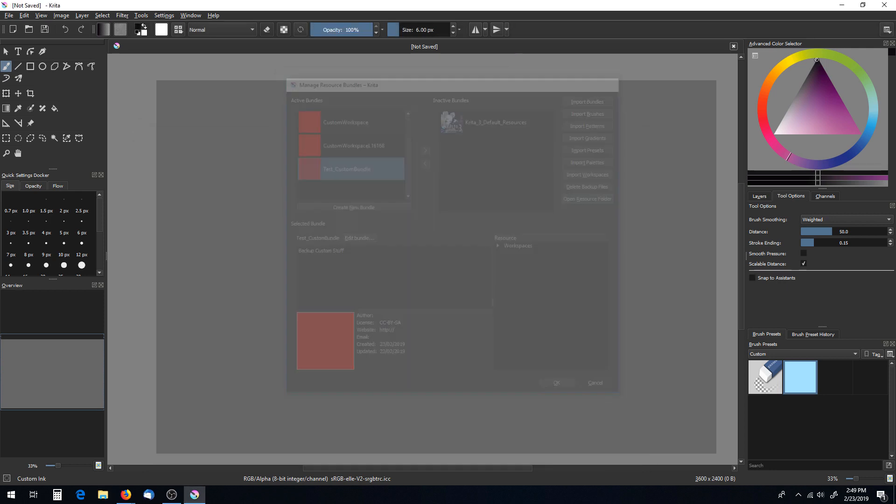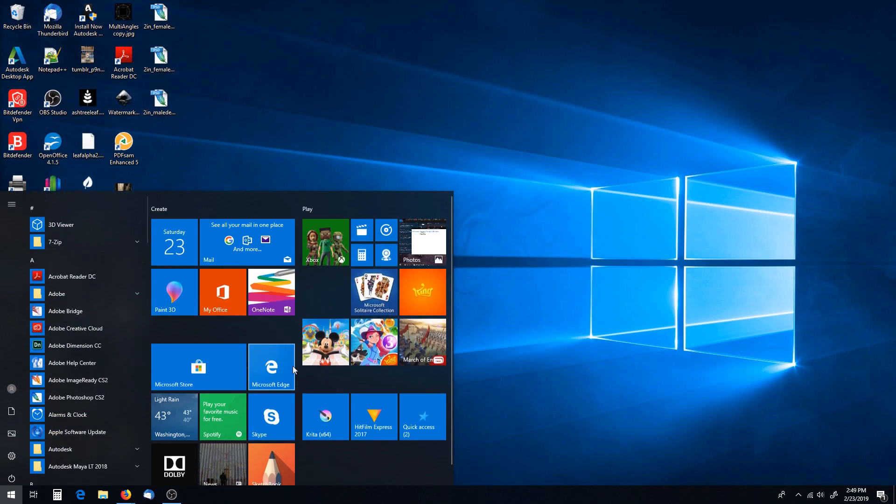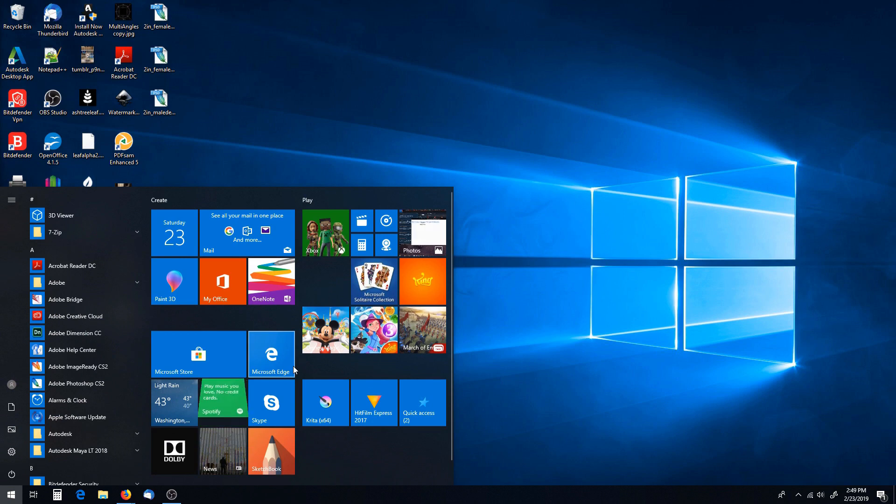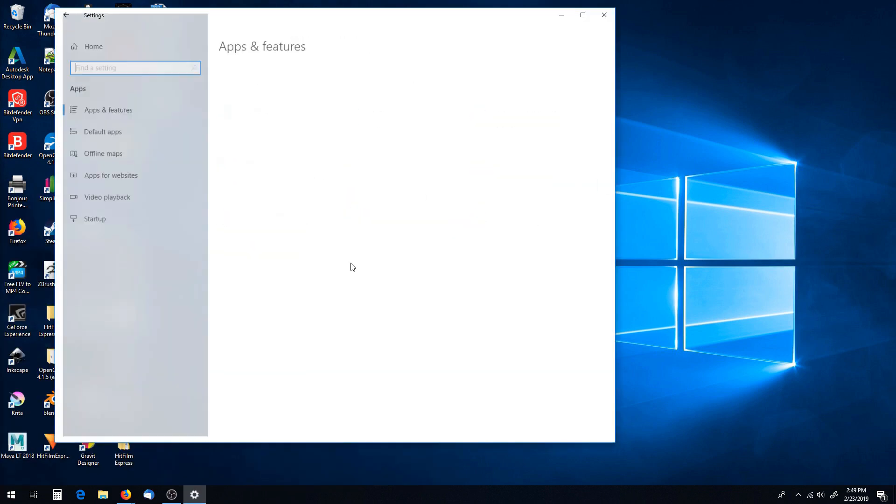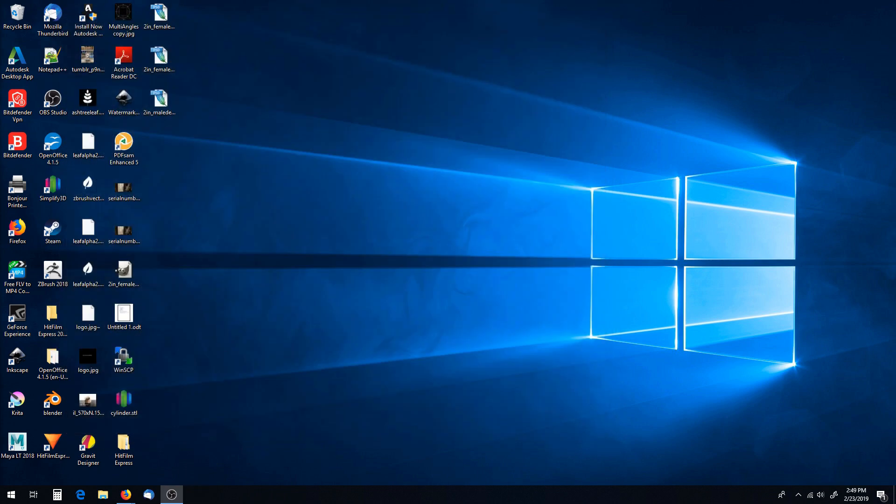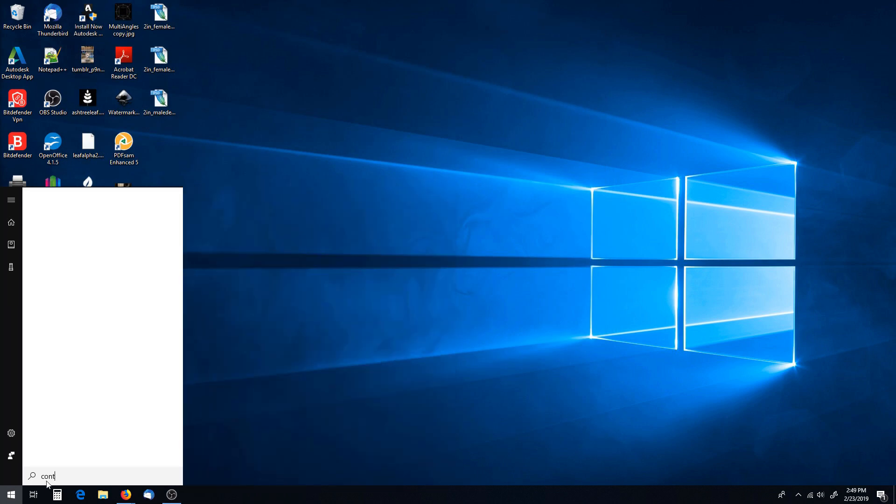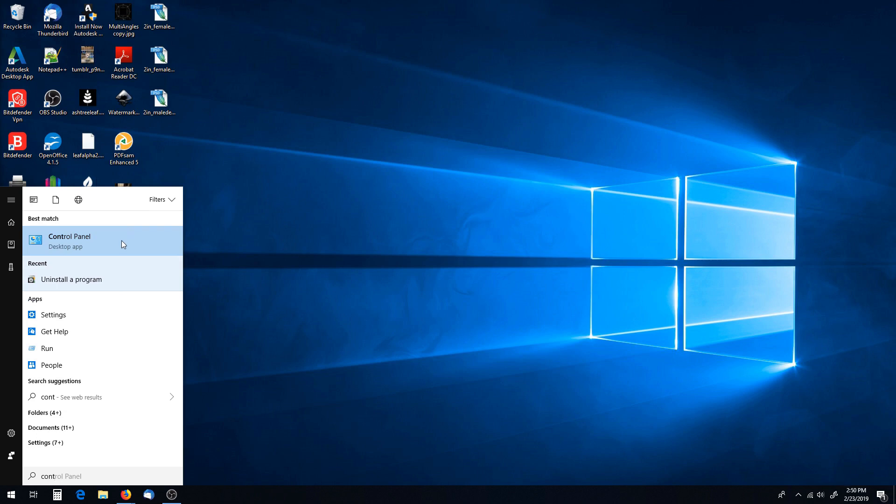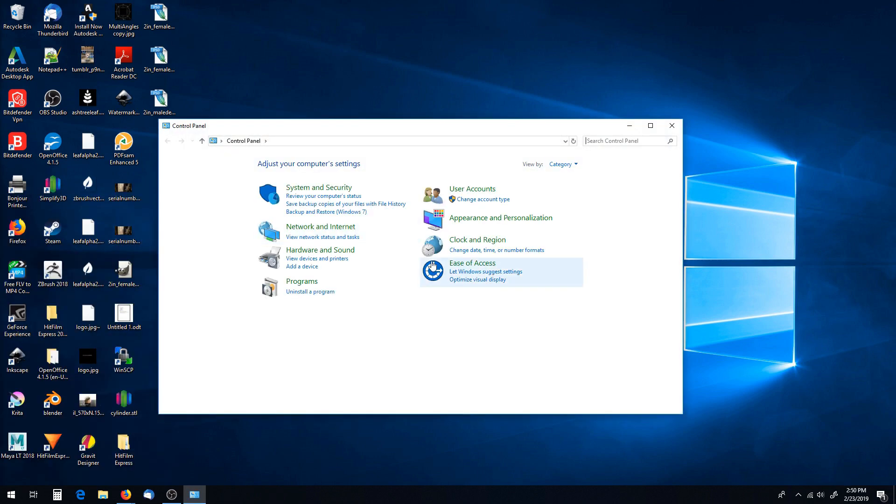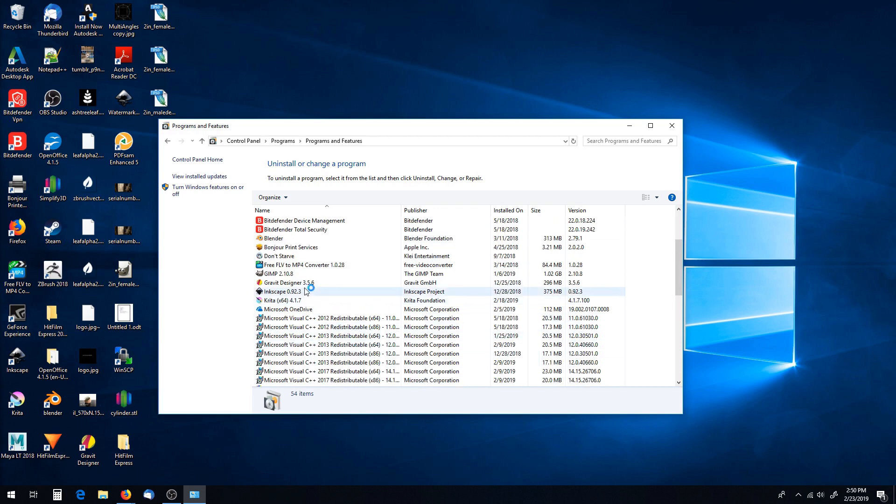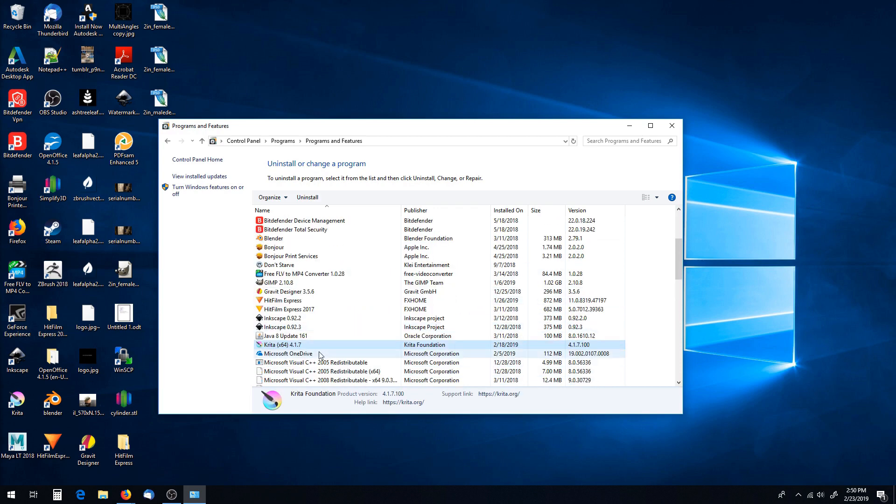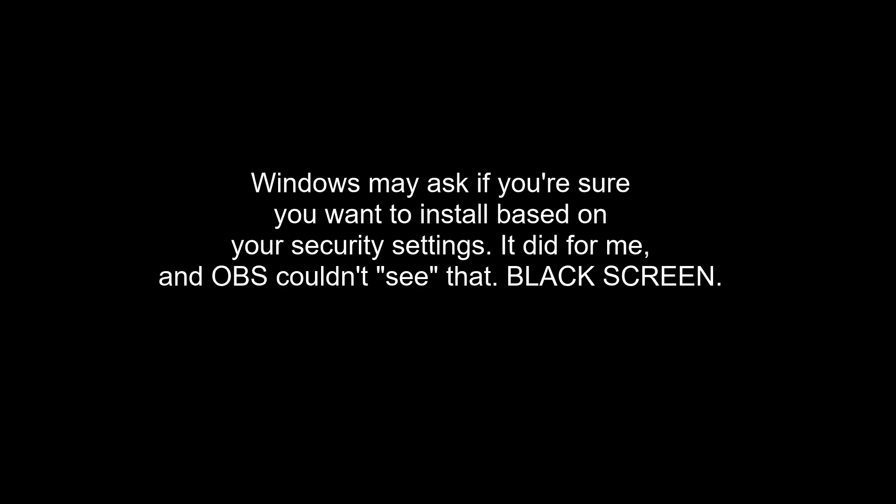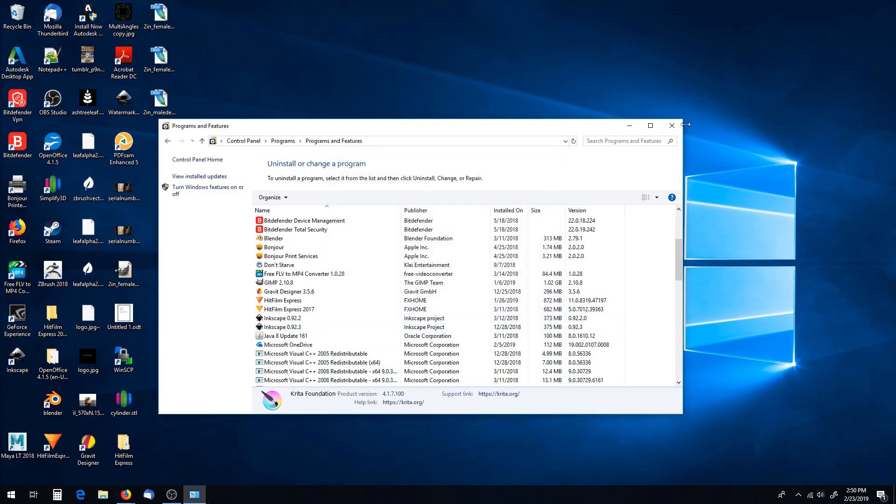Alright, and then once you have that done, you can close Krita. I don't know where all this stuff is on the Mac, but we're going to go to our control panel on Windows, and we're going to uninstall it. So find Krita, right click, and hit uninstall, and we're going to hit yes.